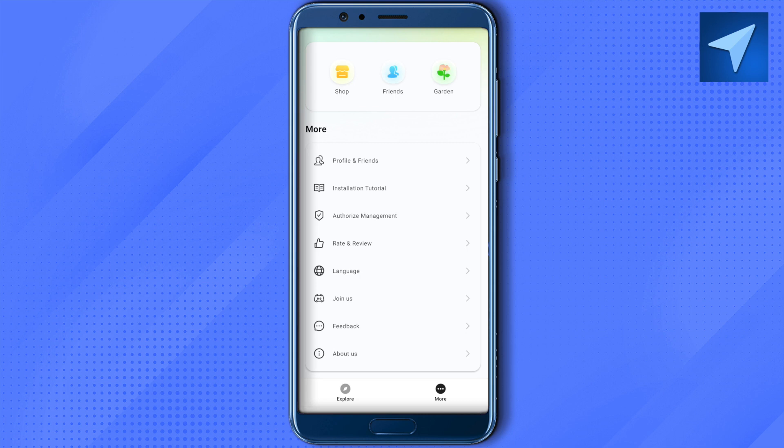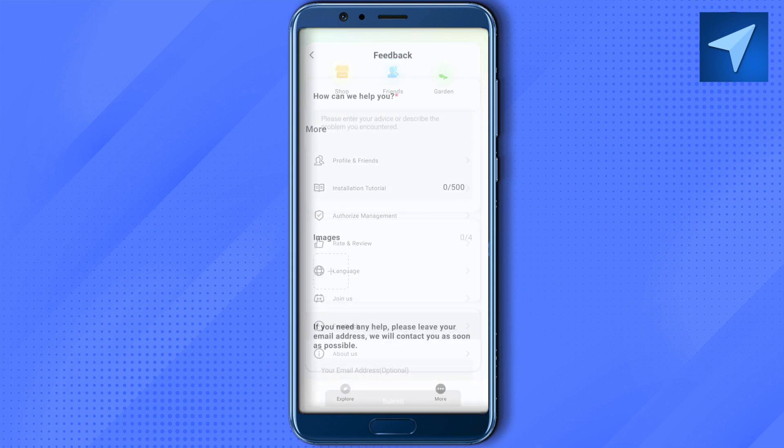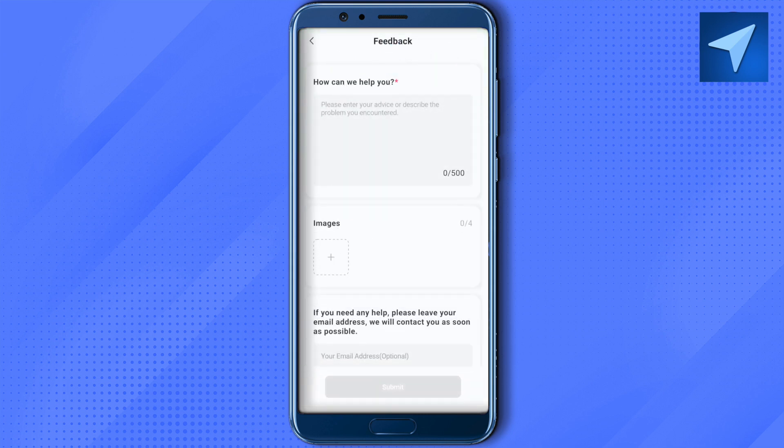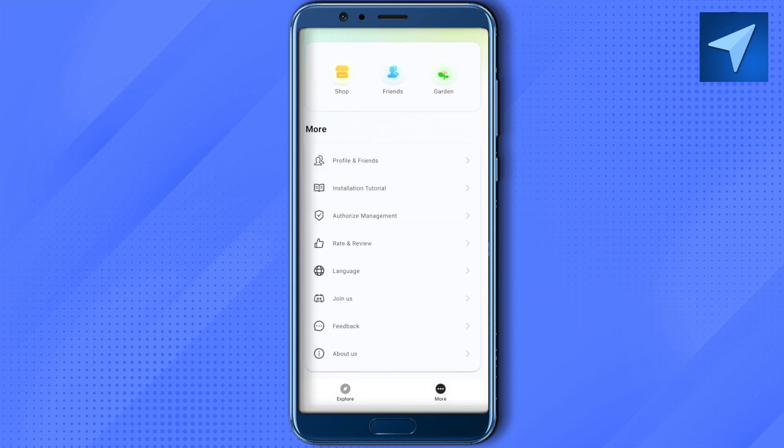Another way is to simply click on the option of 'Feedback'. Here it says 'How can we help you?' — basically you can describe your problem and also attach an image of your problem and submit it. This way the support team will be able to help you out. In case the application is not even opening up, then you can just go to your app settings.